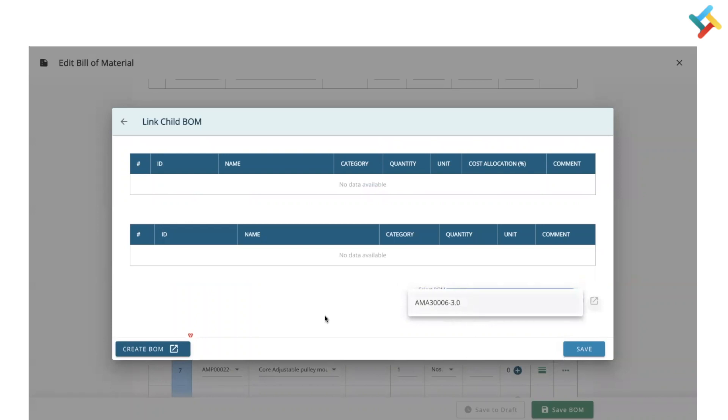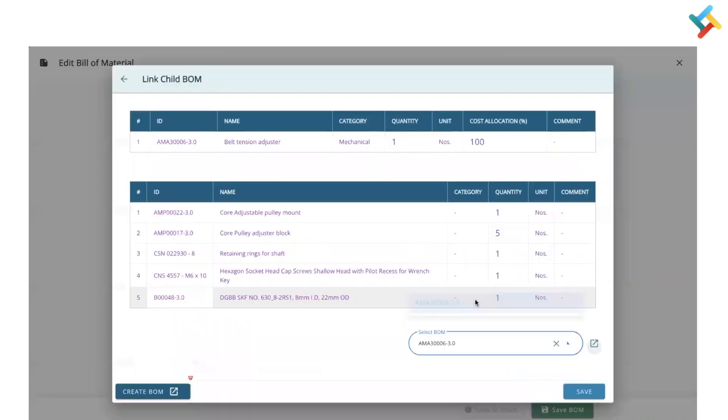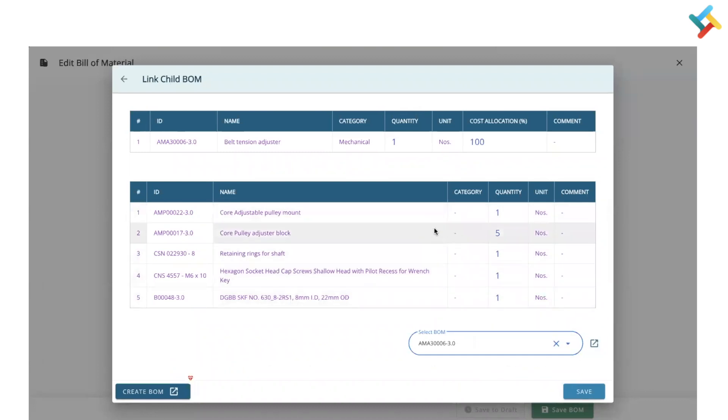These are the raw materials required to create this particular raw material or semi-finished good. I will go ahead and click on Save. Once I click on Save, this particular bill of material is linked.